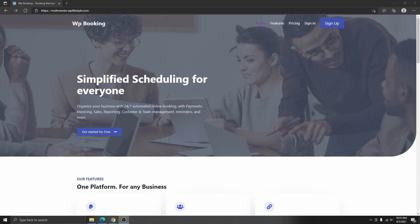In today's video, I'm going to be showing you how you can create a multi-vendor booking website where people can come and sign up for booking services for their own businesses. For example, if you have a multi-vendor booking website, you can make a lot of money by offering booking services to other businesses and service providers who are looking for a booking solution, so they can create an account and sign up for your yearly or monthly services so that their own clients can book an appointment for whichever services they are providing.